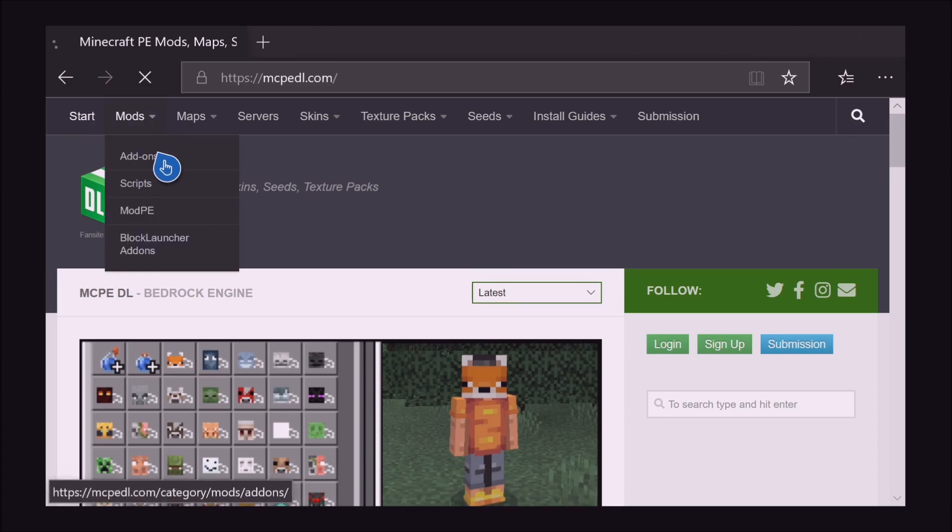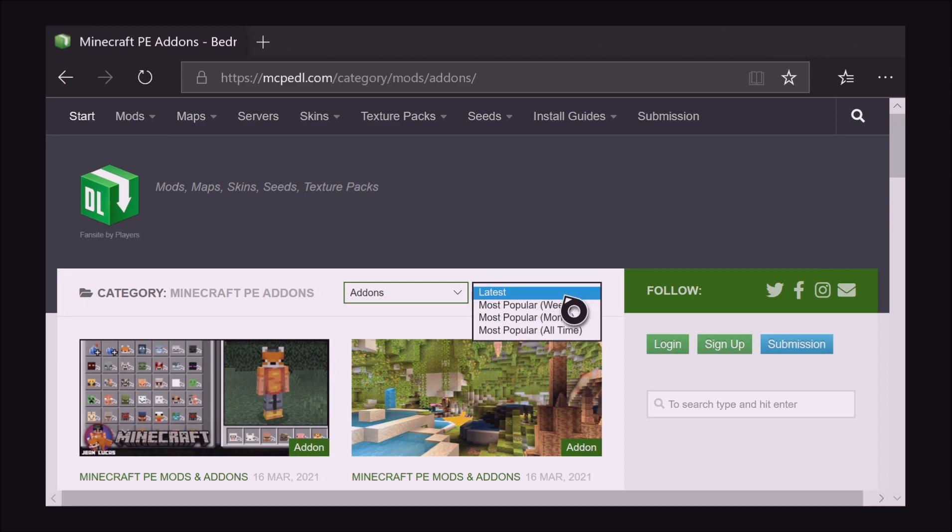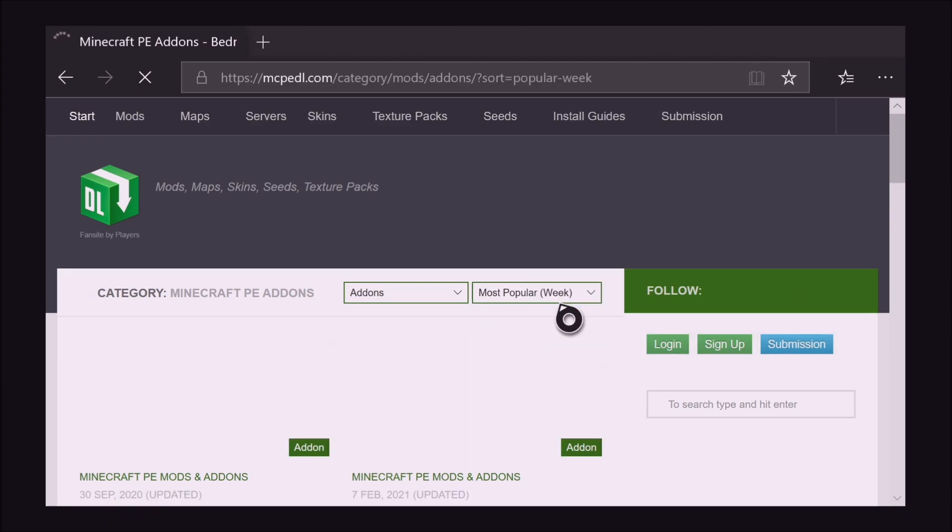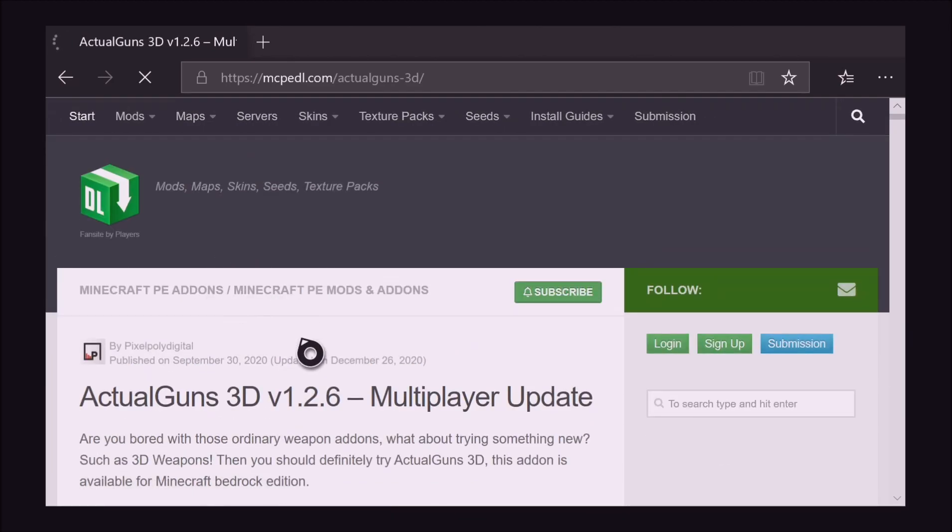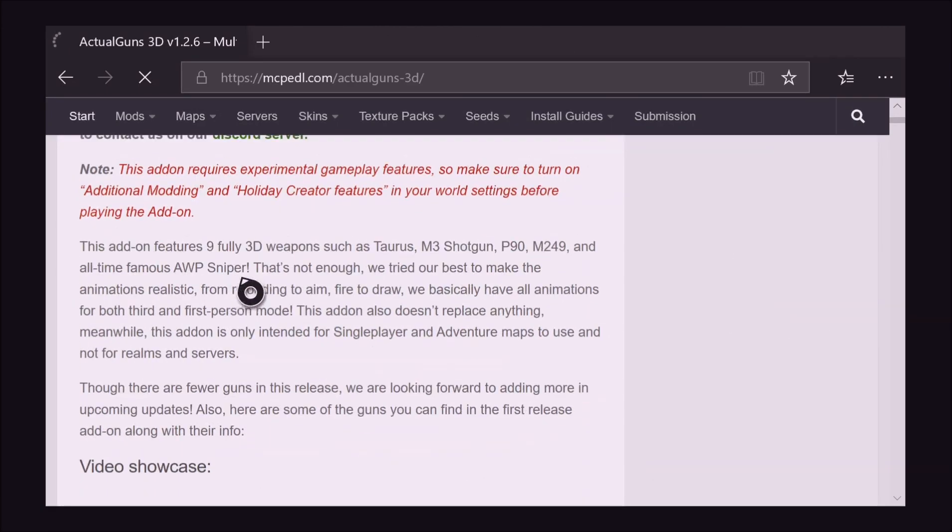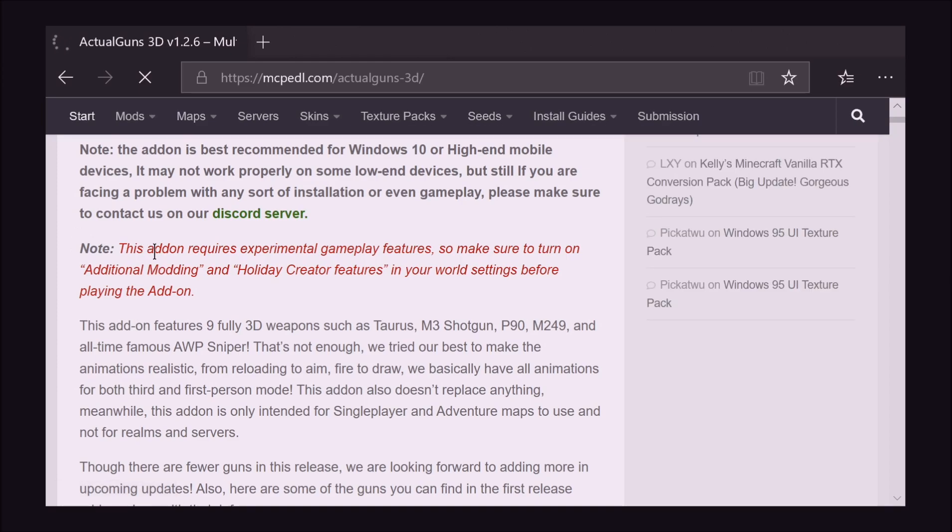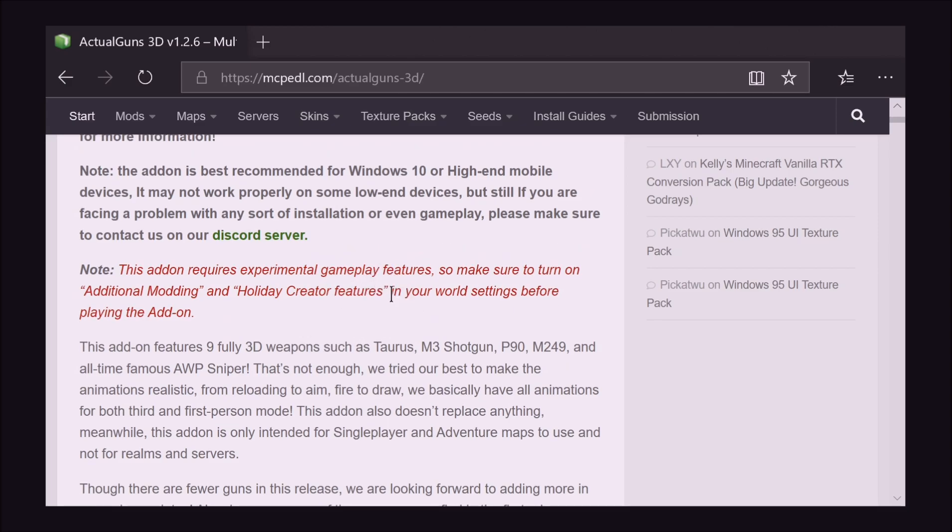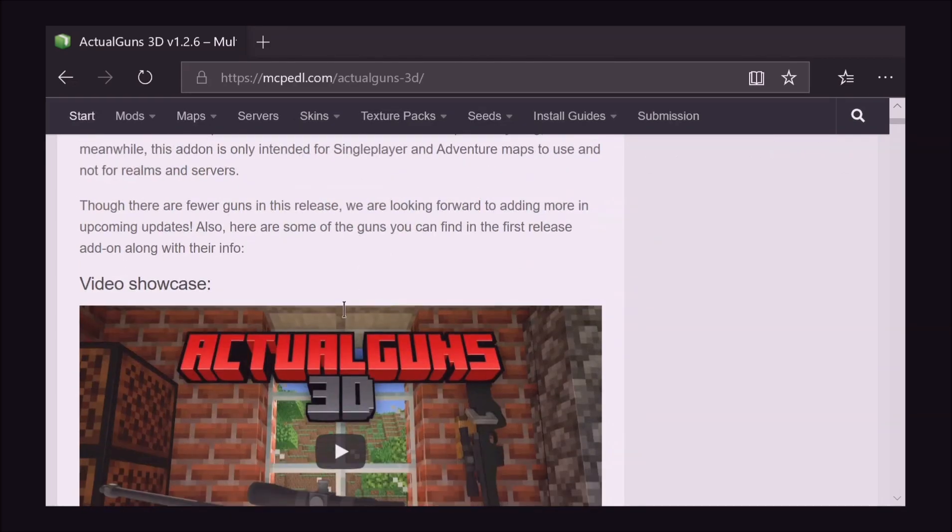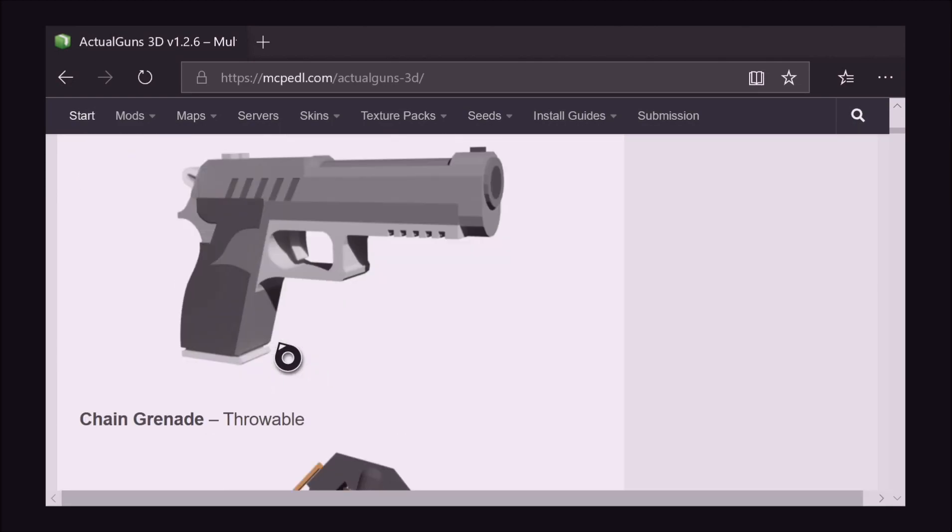That's easy enough, I normally sort it through as most popular weekly or monthly, normally weekly because it's the mods that are currently working. We've got this little Actual Guns 3D mod that we want to install. Make sure you read the notes because it will tell you instructions on what to do with your world. So yeah this requires adding mod in Holiday Creator Features and all that, so we have to make sure we enable that when we use this mod.